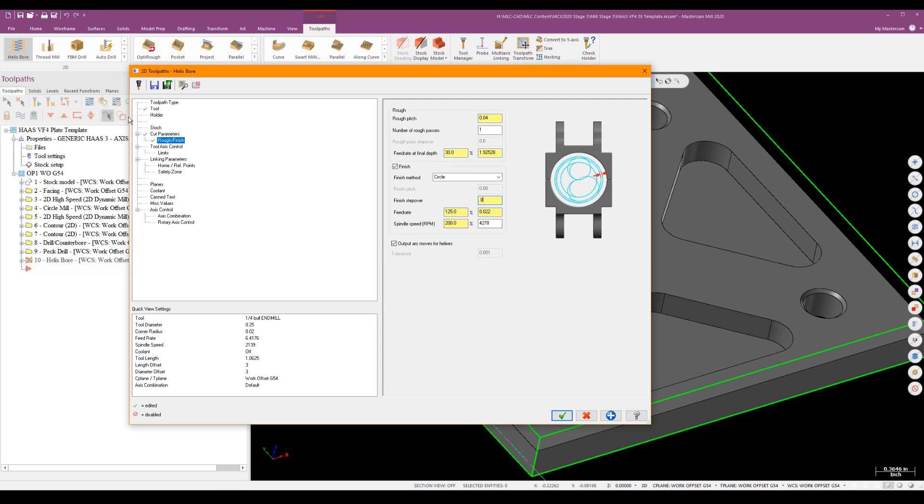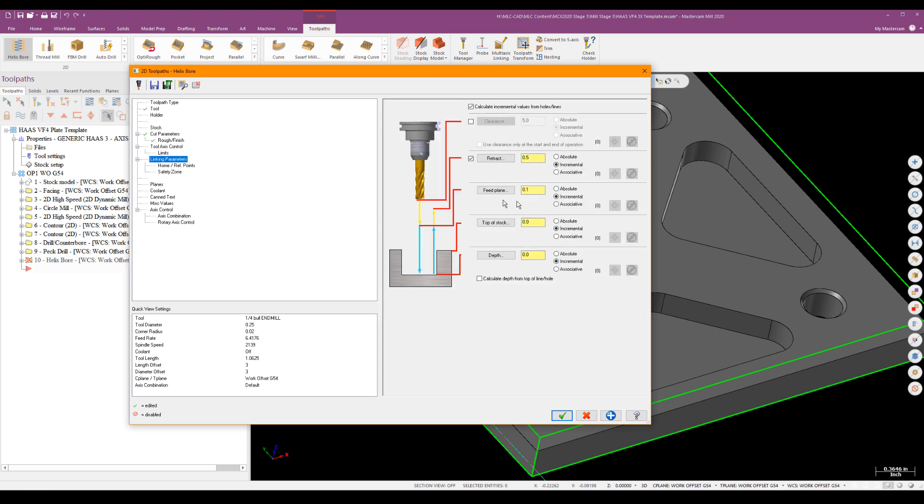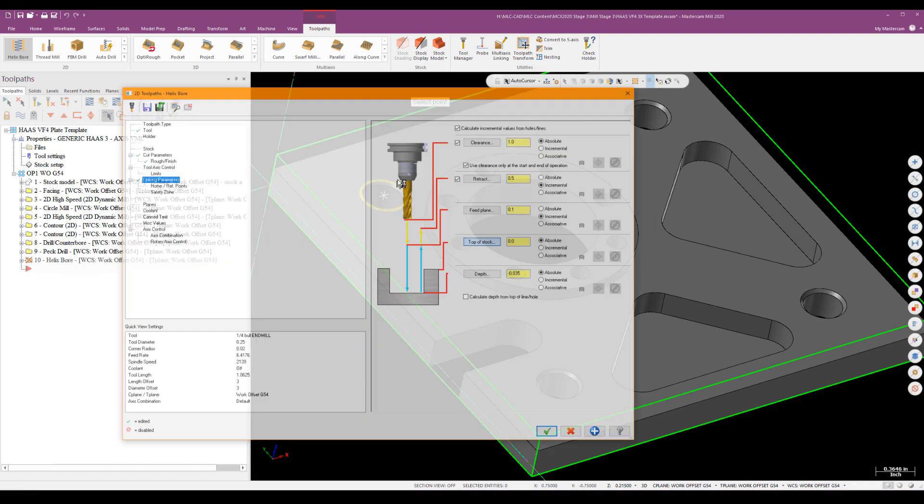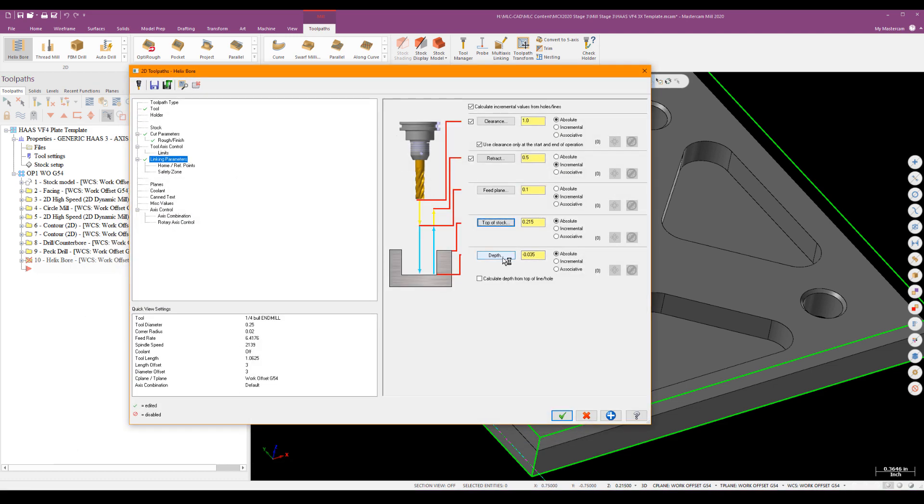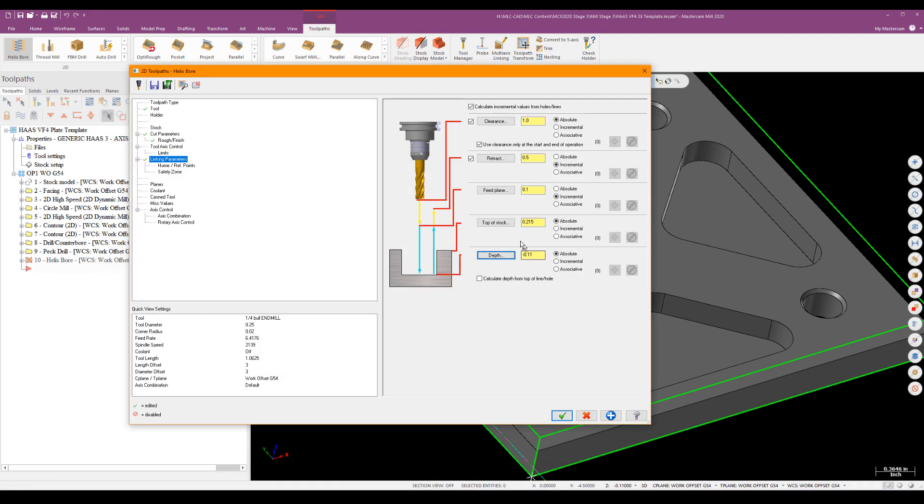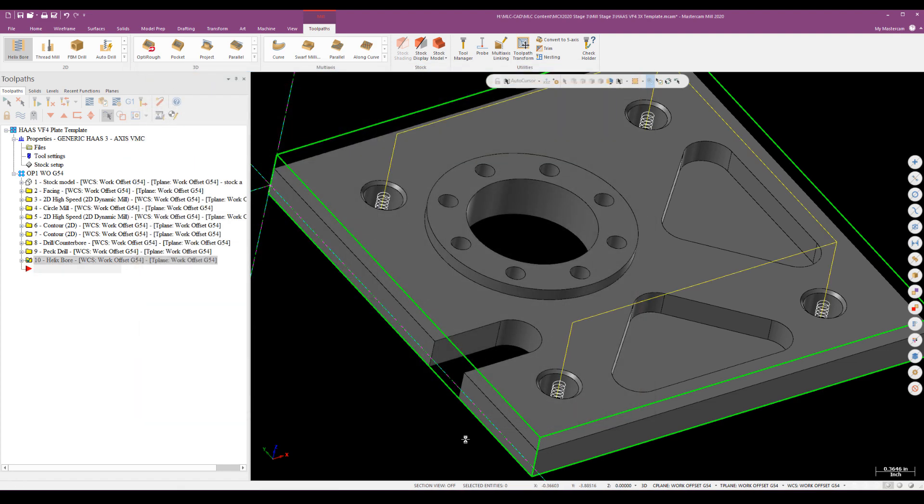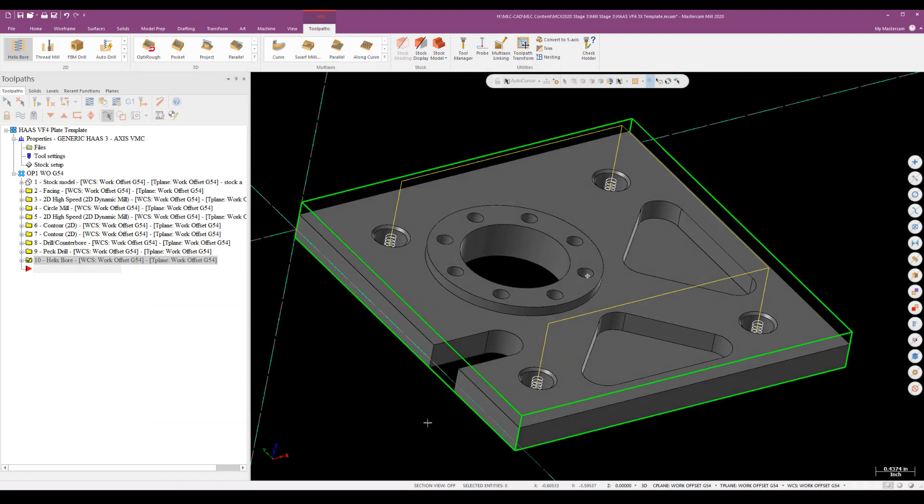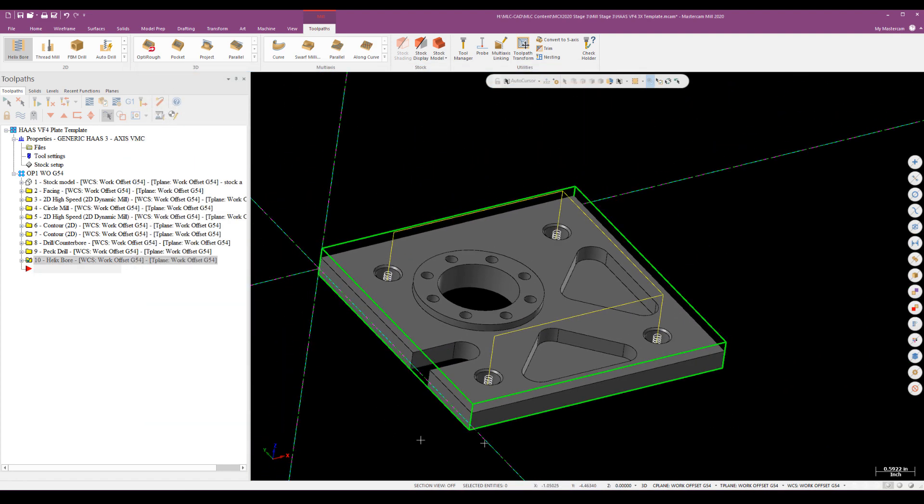Under linking parameters, we'll go ahead and do our clearance and our retract as we were using it. Top of stock and depth will be set absolute. Top of stock, top of the whole feature. Depth, the bottom of the part. But one thing I have to be aware of, there is no breakthrough for helix bore. So if I do want a little bit of breakthrough, I have to add it here and I'm just going to go ahead and add 50 to it. And then we'll go ahead and generate that. And I've got a good helix bore.